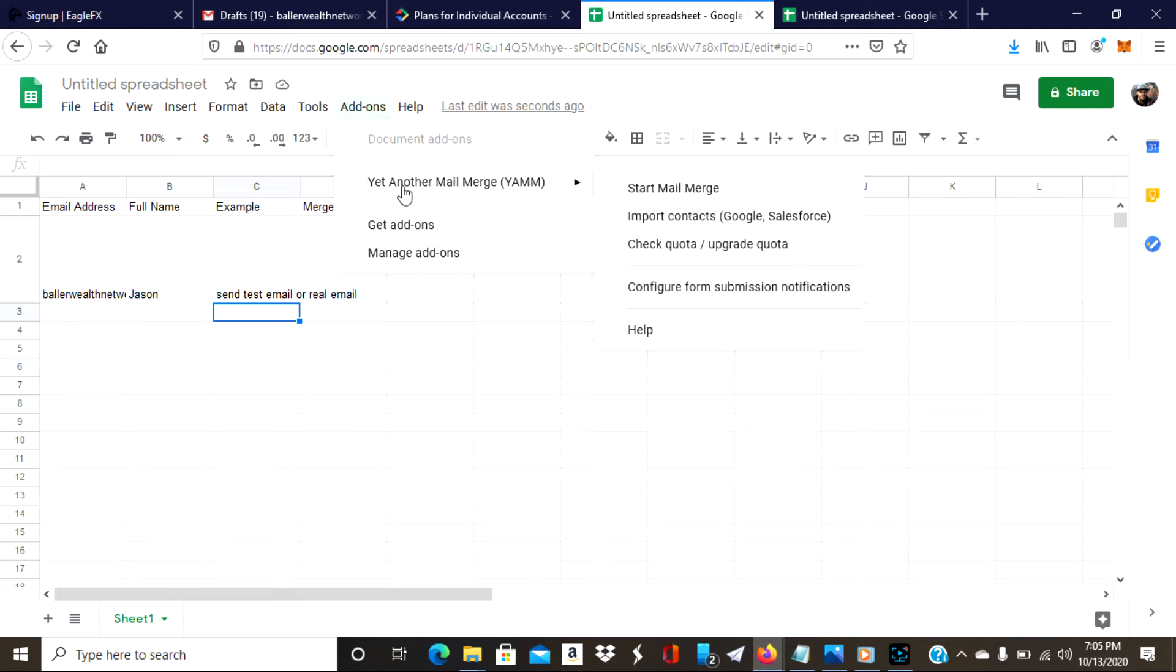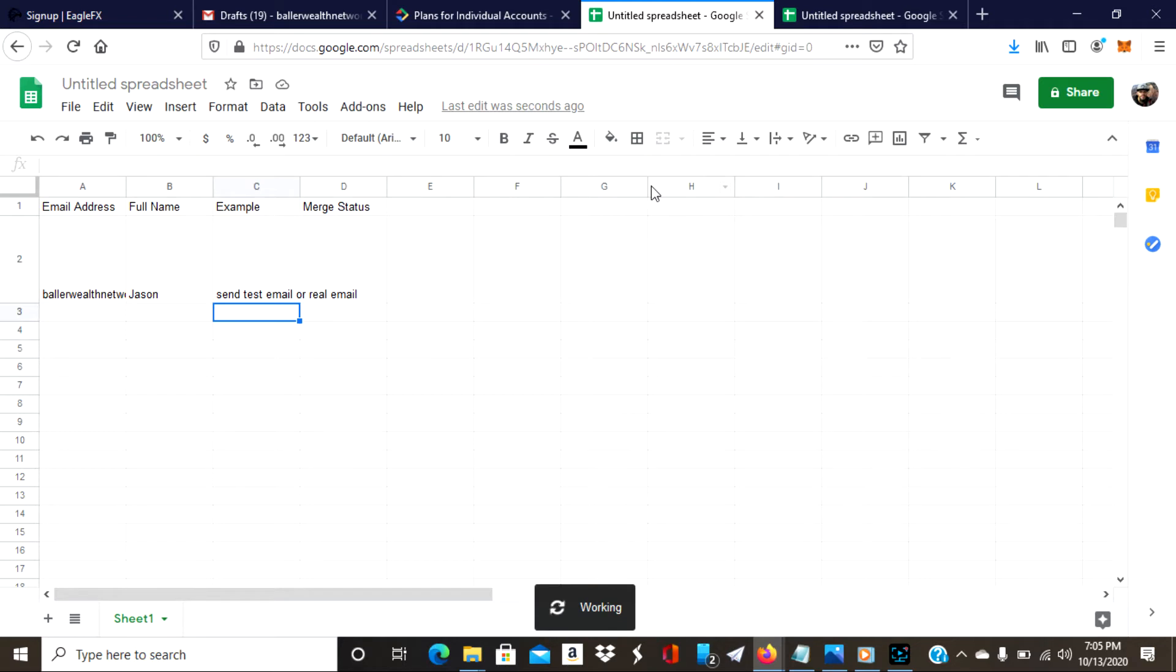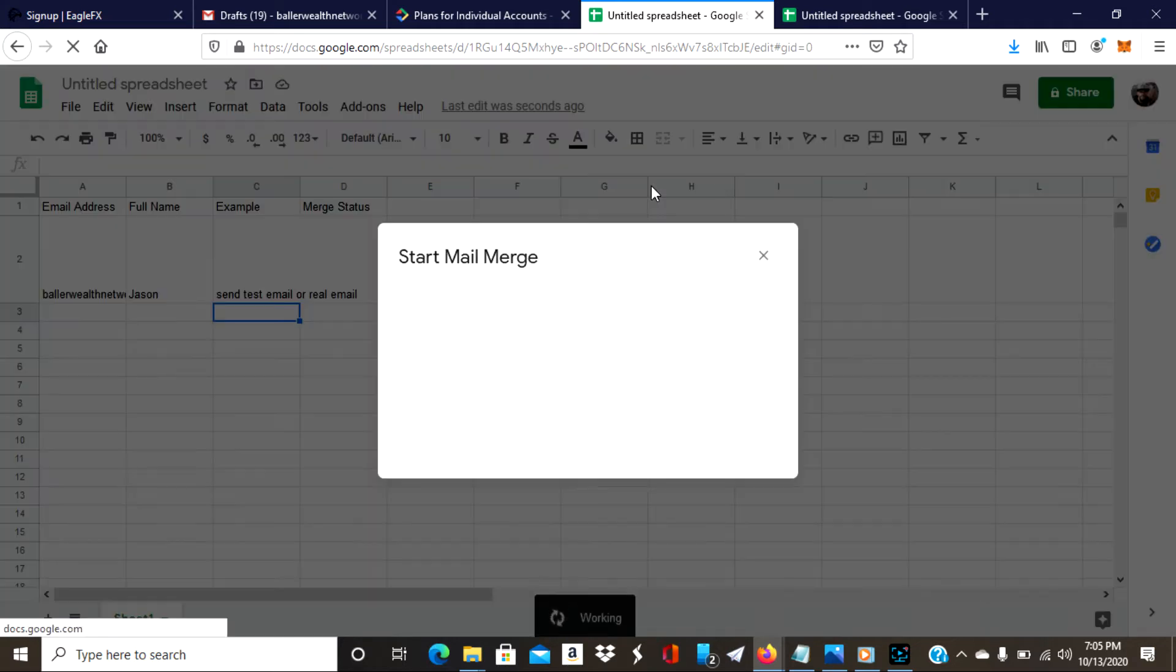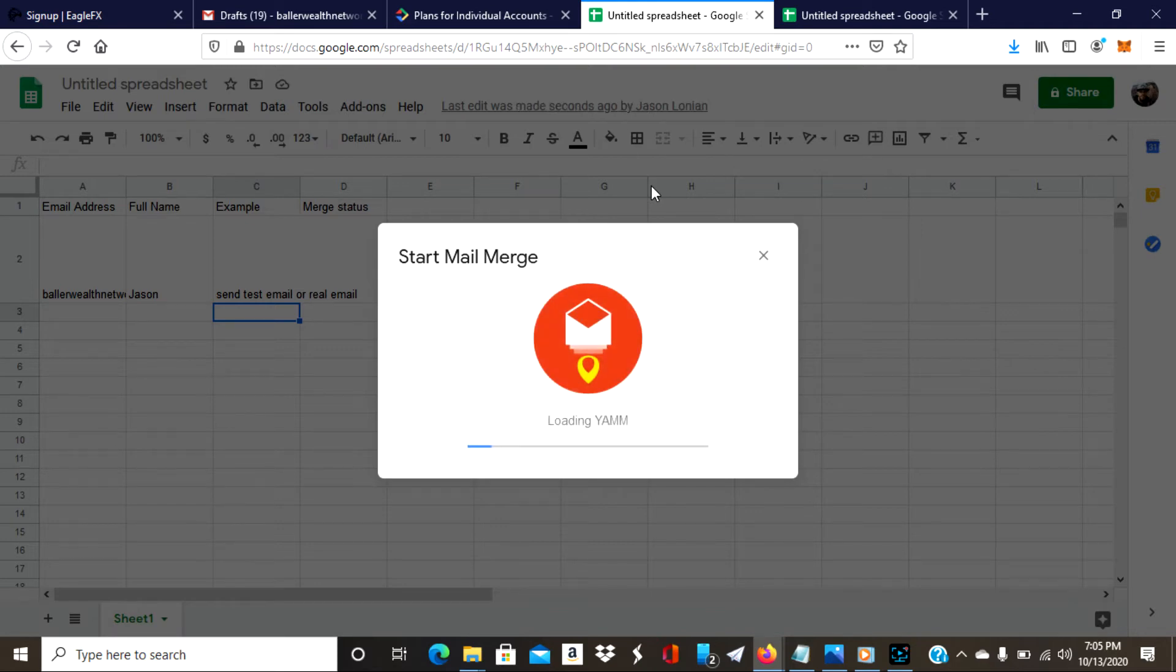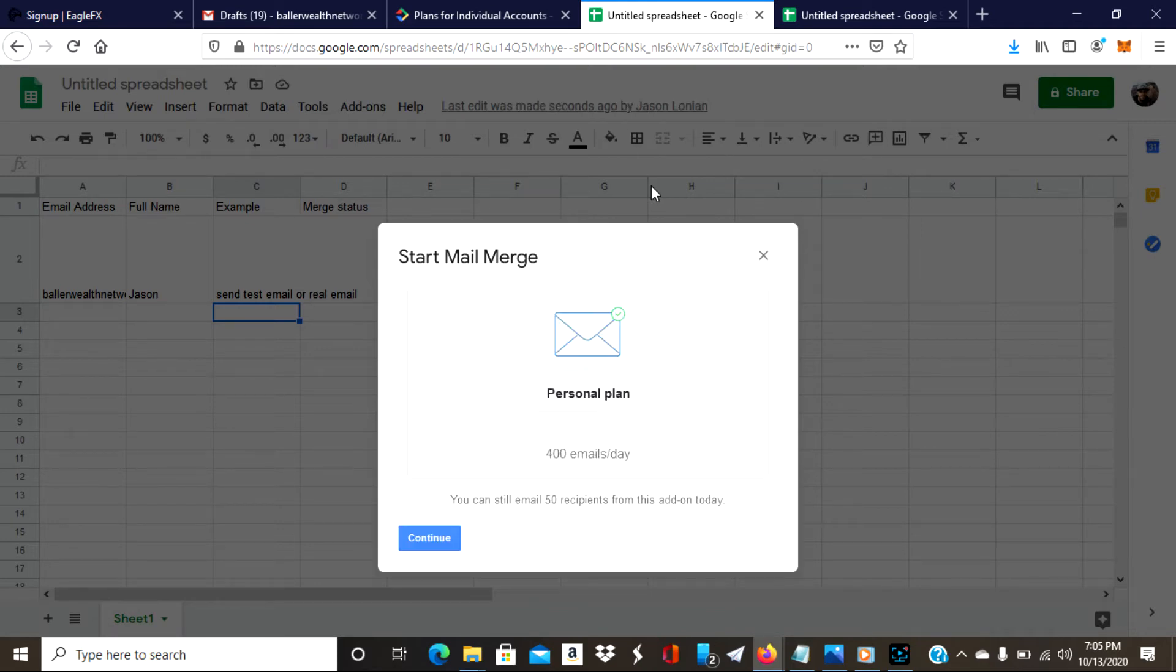I've got everything set up now. I can have a bunch of emails in here. When I want to actually send the bulk emails, I'm going to go back up to Yet Another Mail Merge through Add-ons, and I'm just going to do Start Mail Merge. So now it's working.